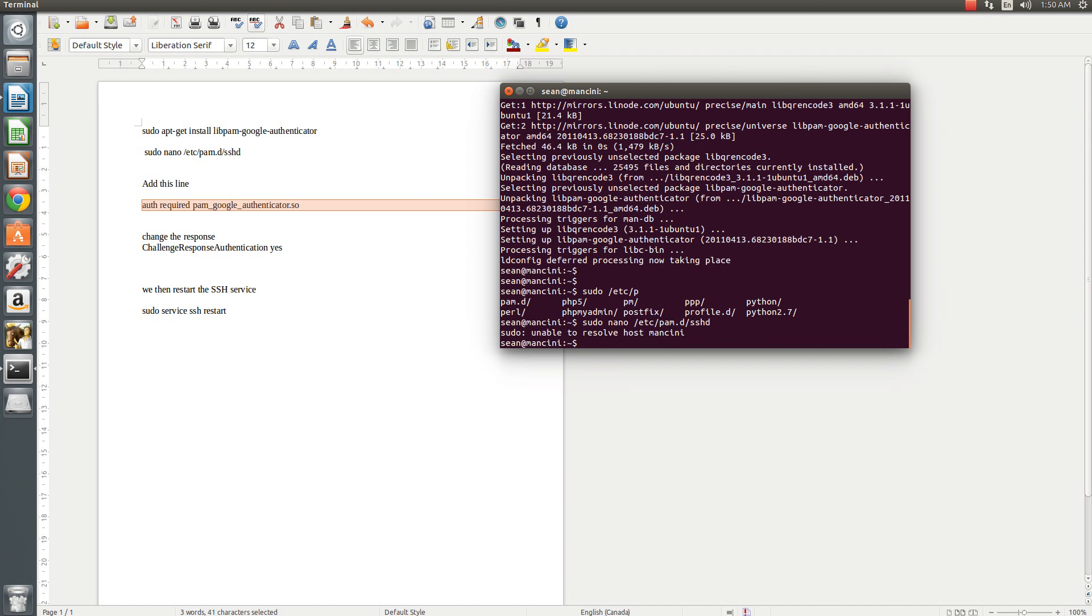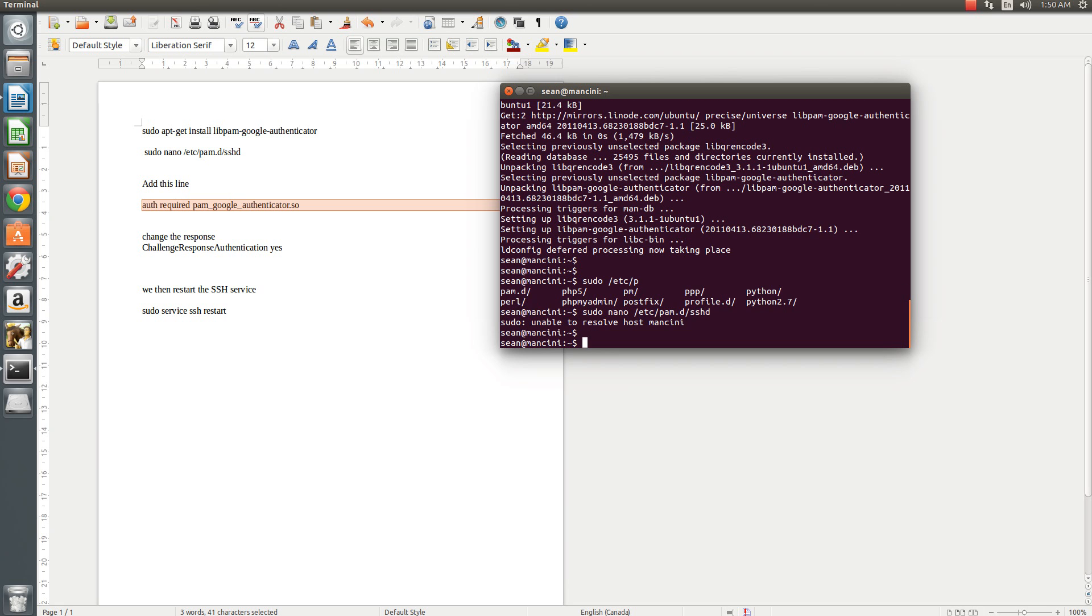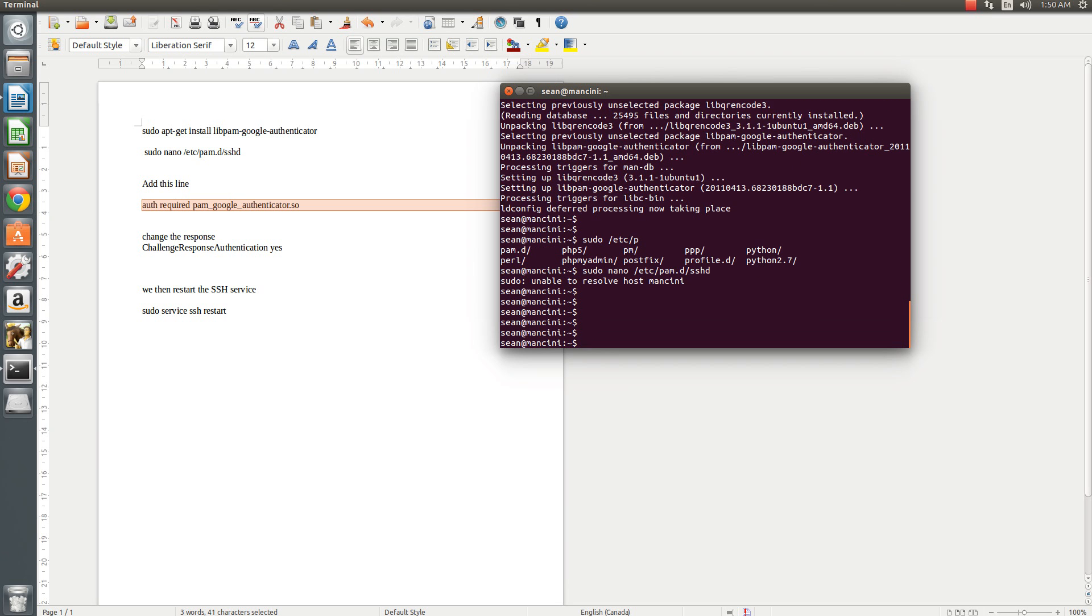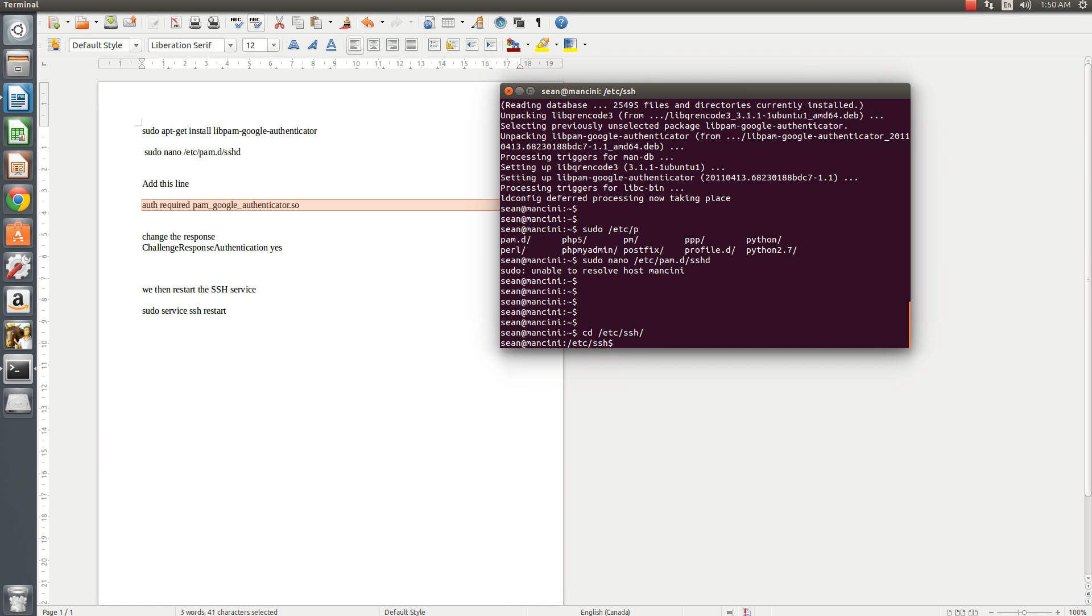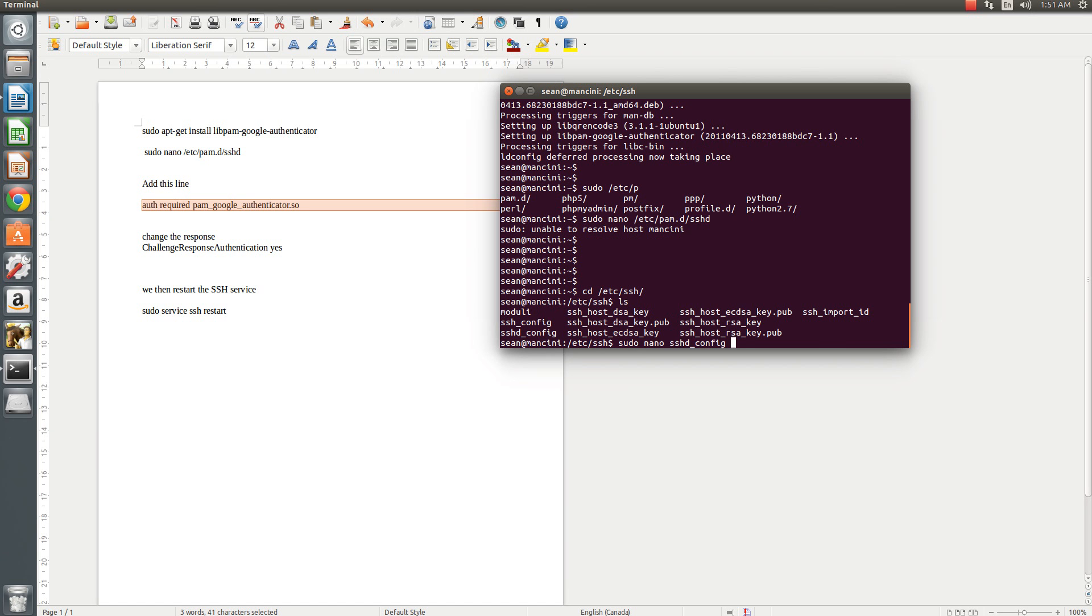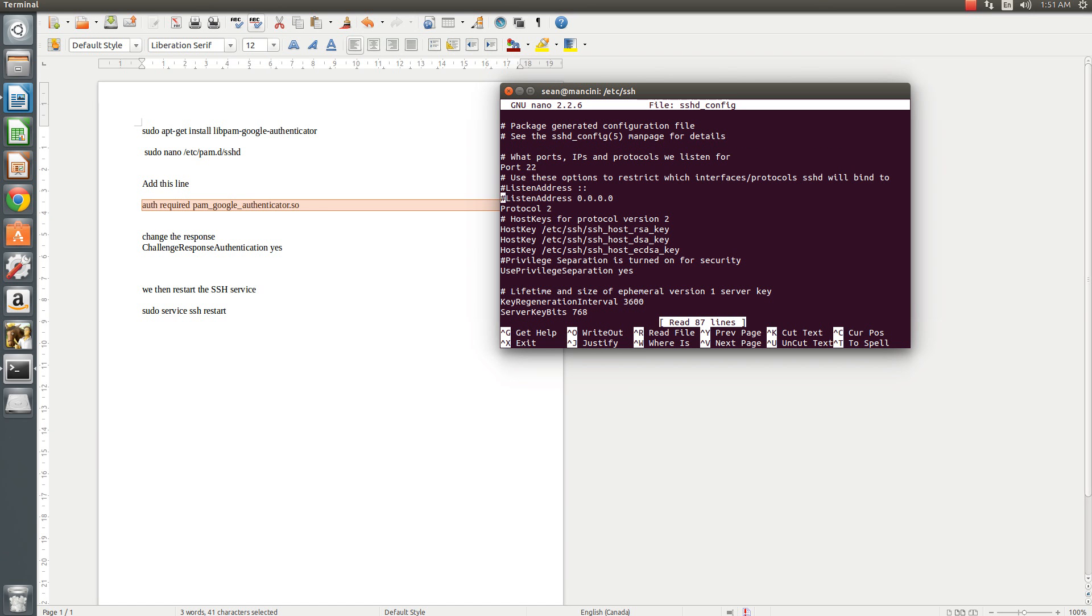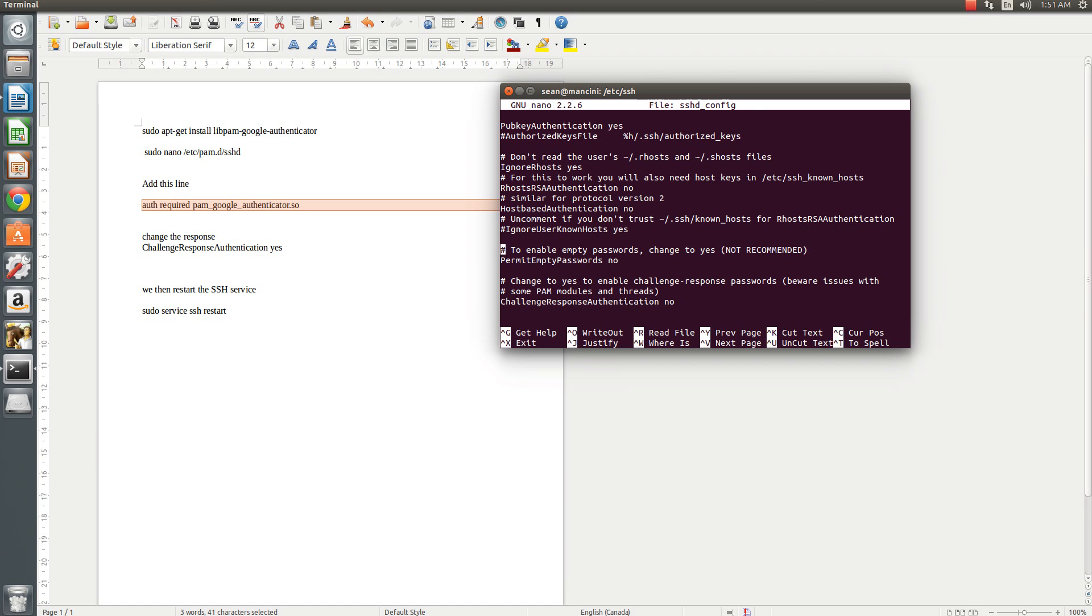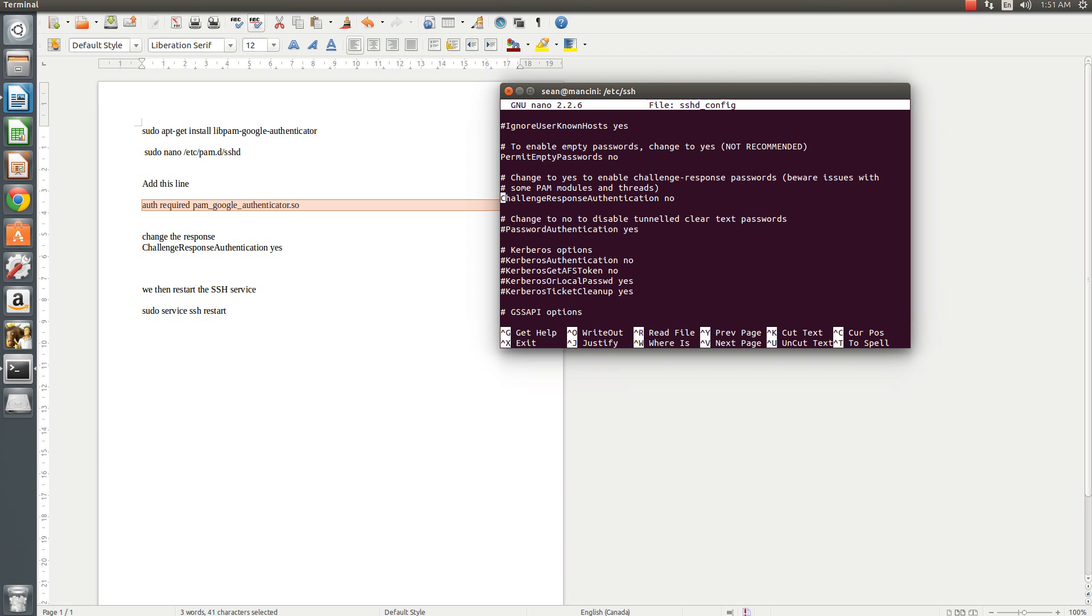Now we'll go to our SSHD config which is in the /etc directory and then under SSH. There will be an SSHD config. So sudo nano sshd config and now let's look through the file here. We'll see challenge response authentication. We want to set this to yes.